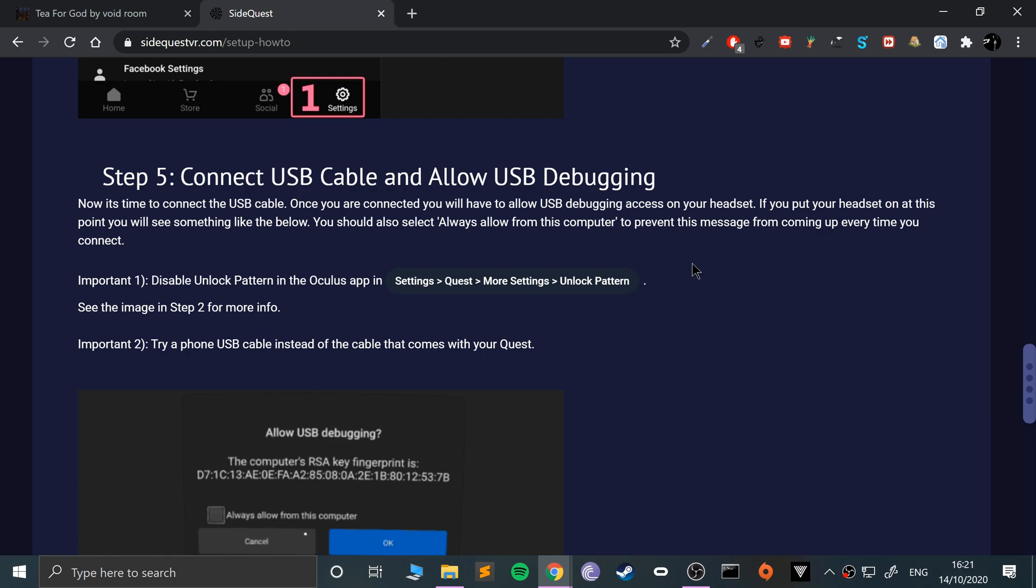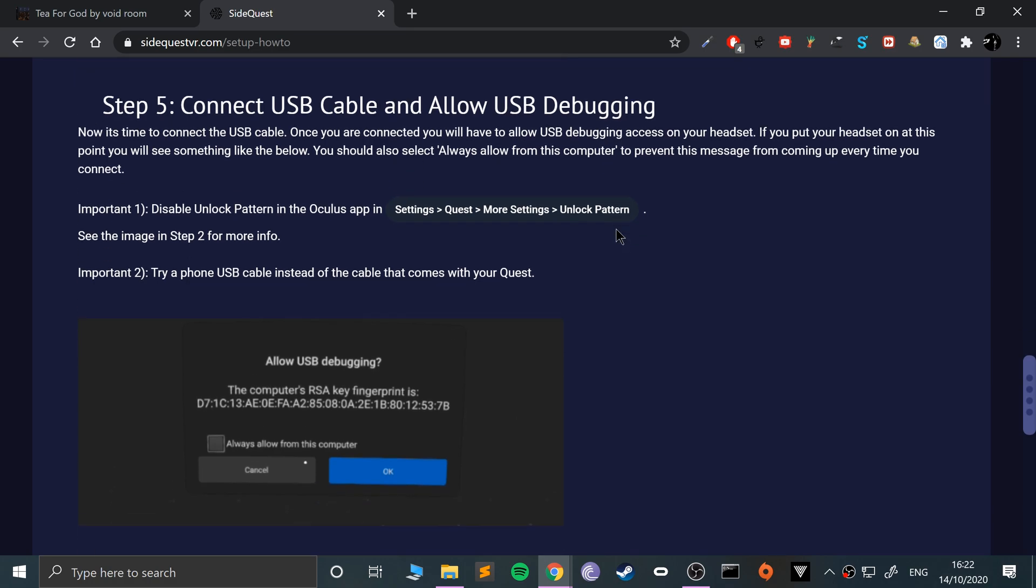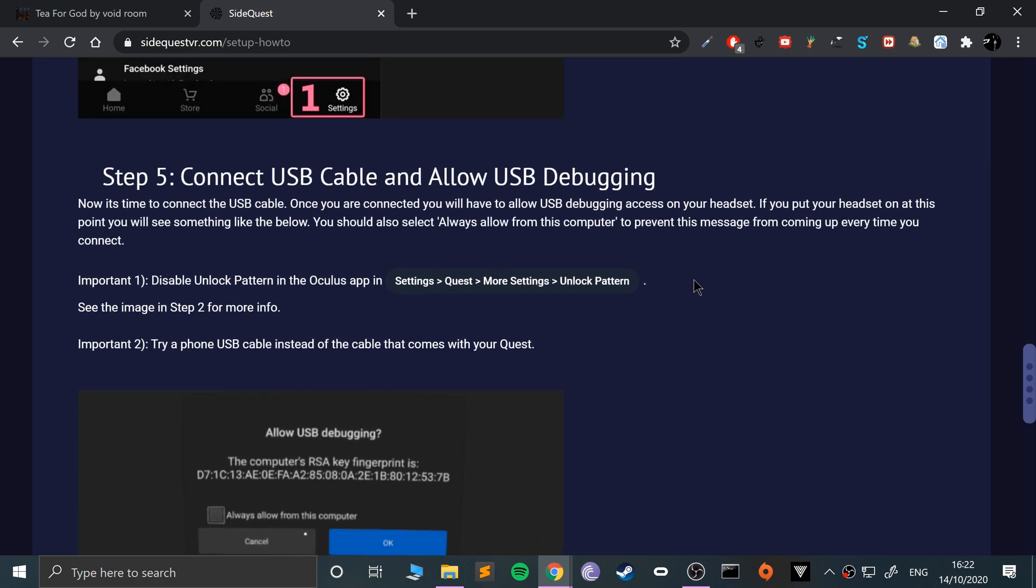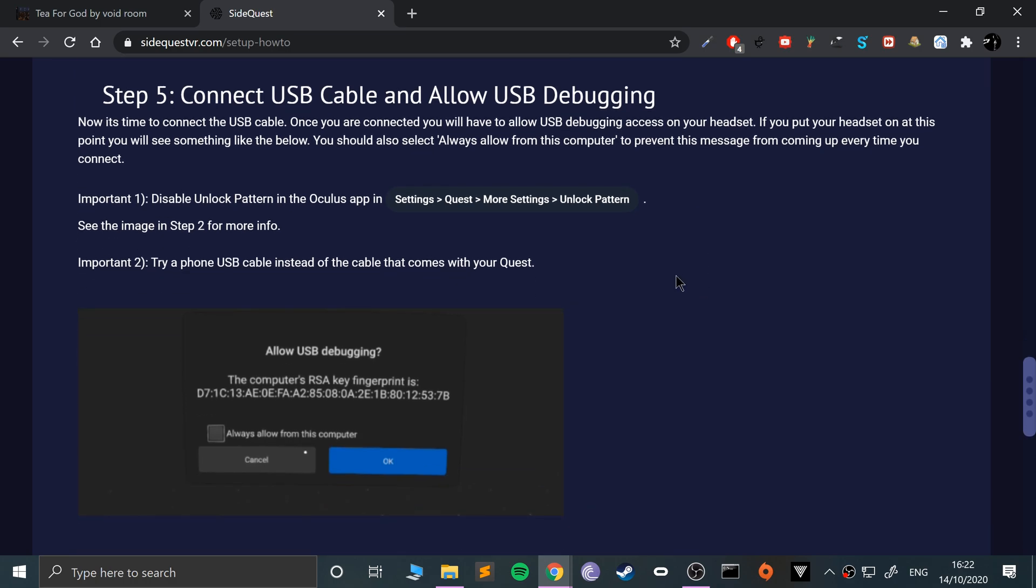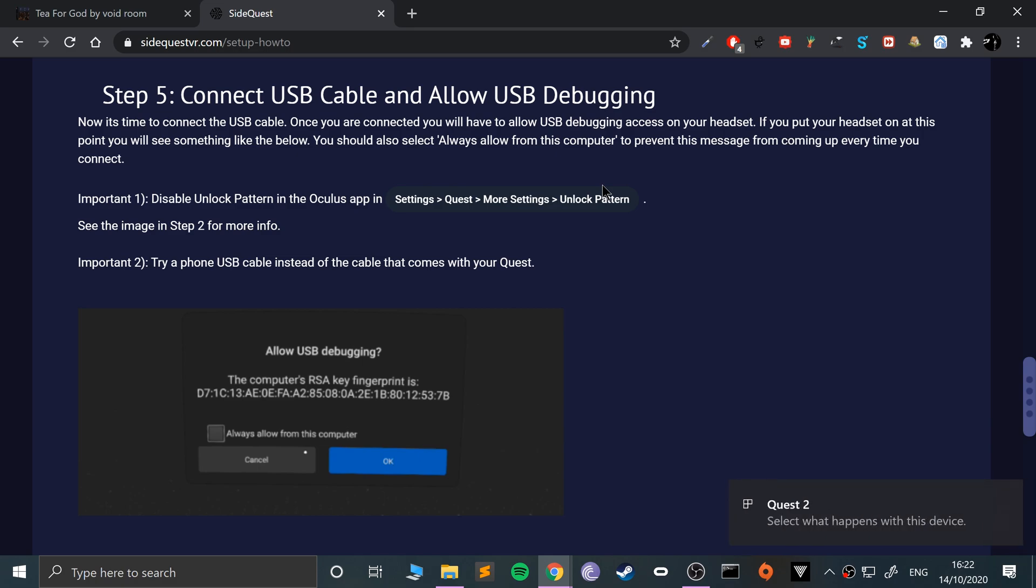What we want to do is connect the USB cable. If you have an unlock pattern, make sure you disable it as I showed you in the phone portion. I'm going to put my device on now. When you connect it, you'll see something about allow USB debugging or allow USB connection. I would recommend always allow from this computer if it's your personal computer.